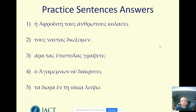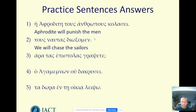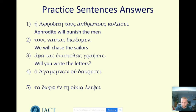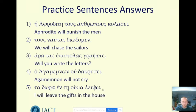Here are those sentences and their answers. Number one: 'he Aphrodite tous anthropous kolasai' — Aphrodite will punish the men; the zeta disappears and we're left with just a sigma. Number two: 'tous nautas dioksomen' — no explicit subject, we look at the ending omen, so it's 'we,' with the psi which is really kappa-sigma; 'we will chase the sailors.' Number three: 'ara tas epistolas grapsete' — 'will you write the letters?' Number four is a normal future tense with a negative added: 'Agamemnon will not cry.' Number five: checking the ending — 'I will leave the gifts in the house.'